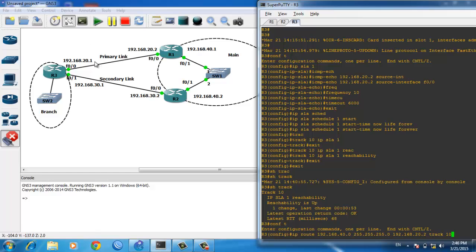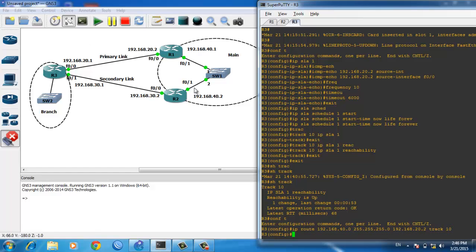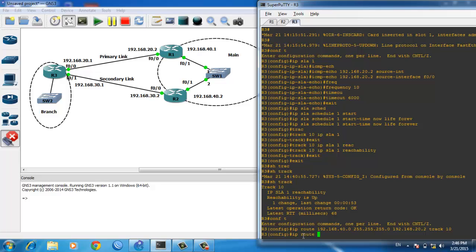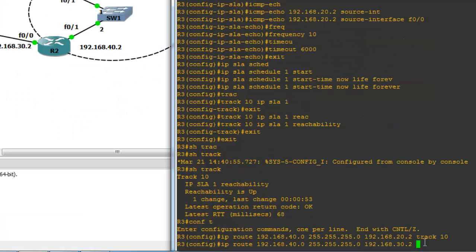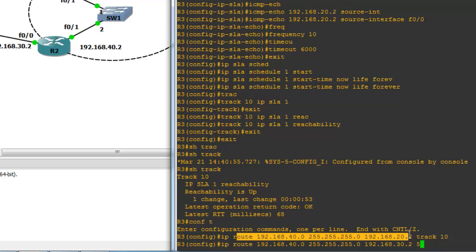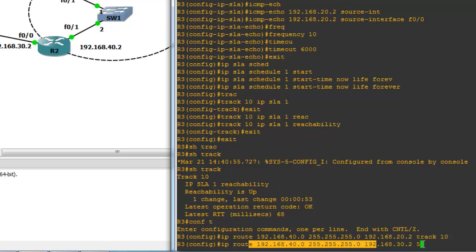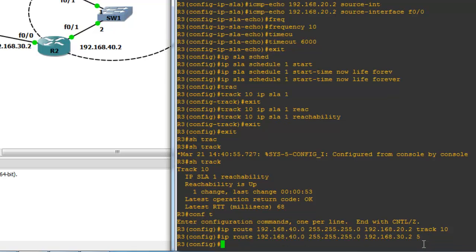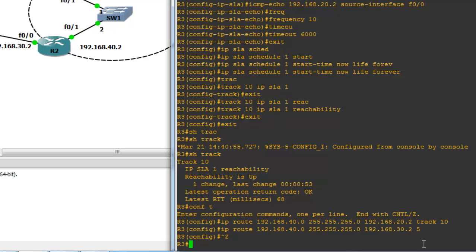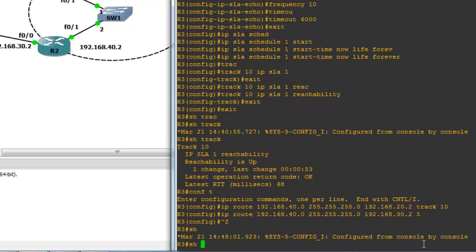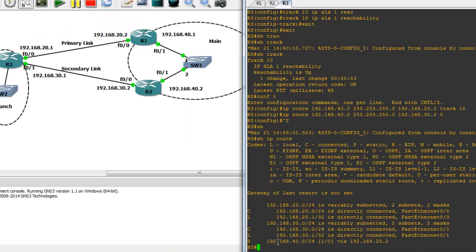Now configure the backup route: 'ip route 192.168.40.0 255.255.255.0 192.168.30.2' with administrative distance 5. We assign a higher administrative distance because the first route is primary with AD 1, and this is the backup. Using 'show ip route', you can see R3 will use next-hop 20.2 to reach network 40.